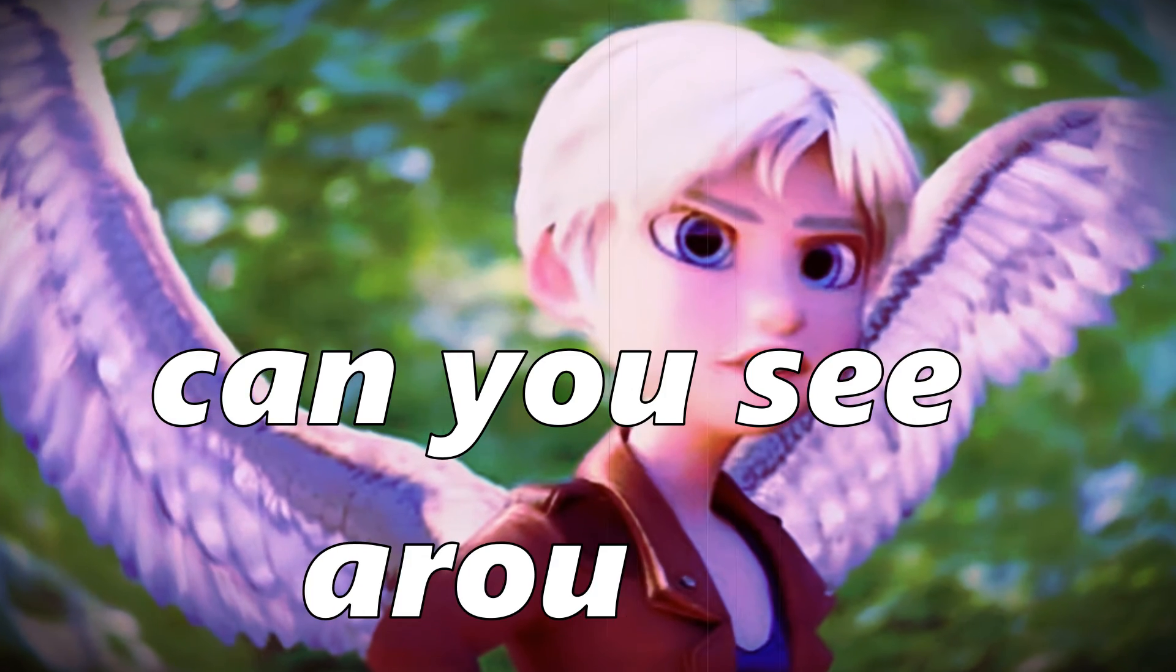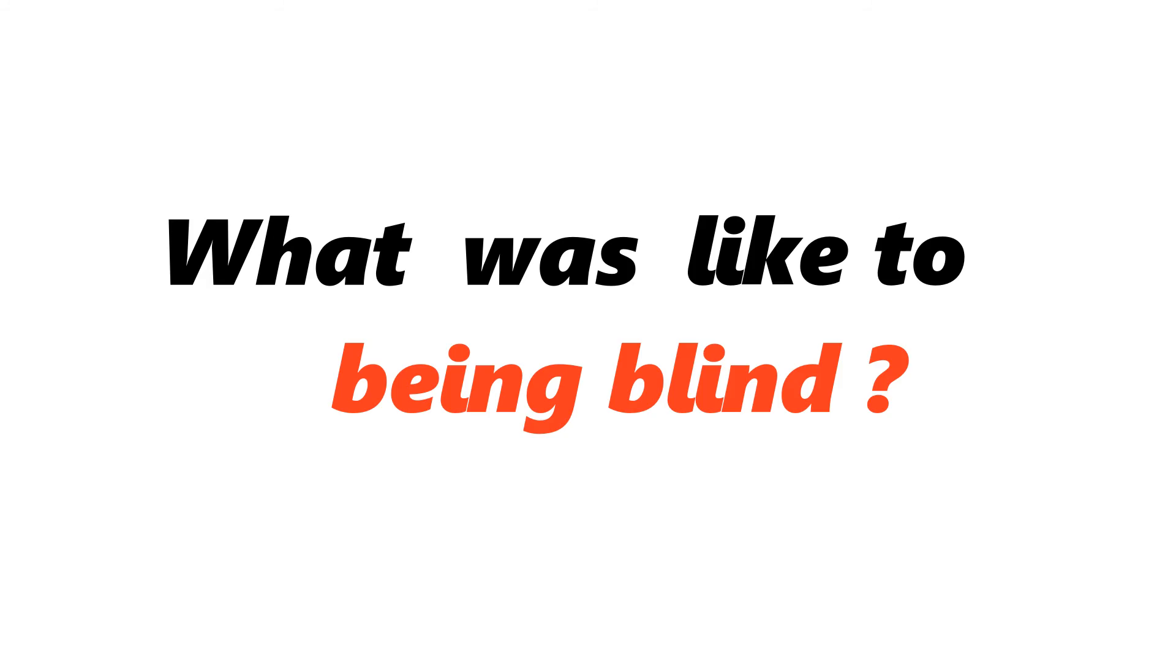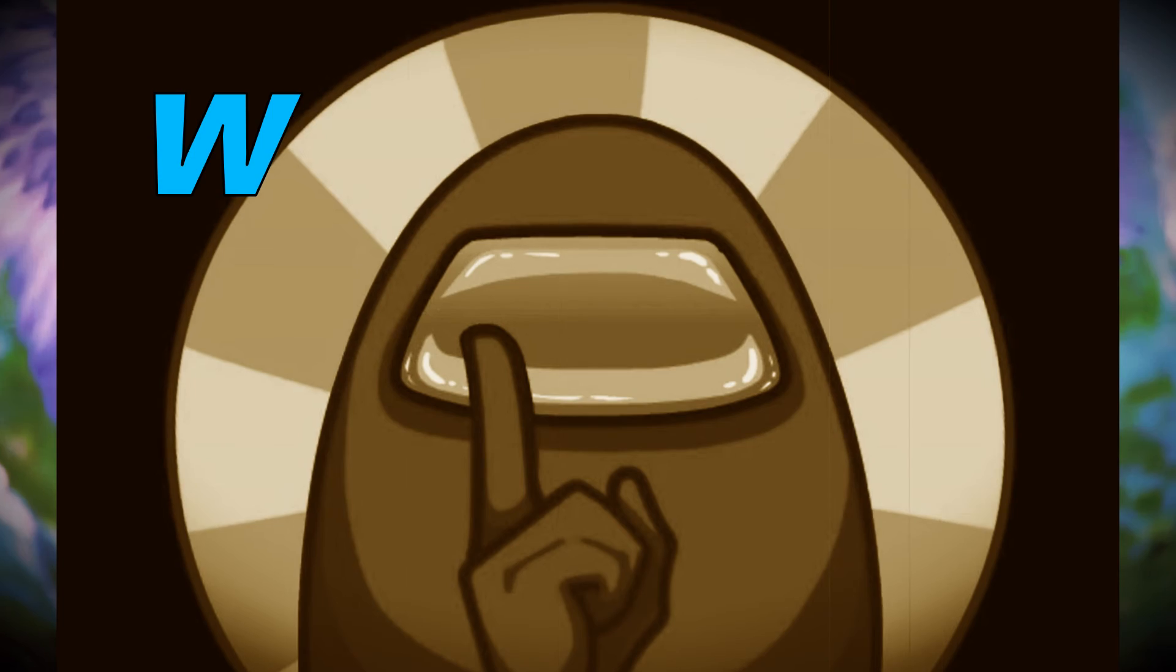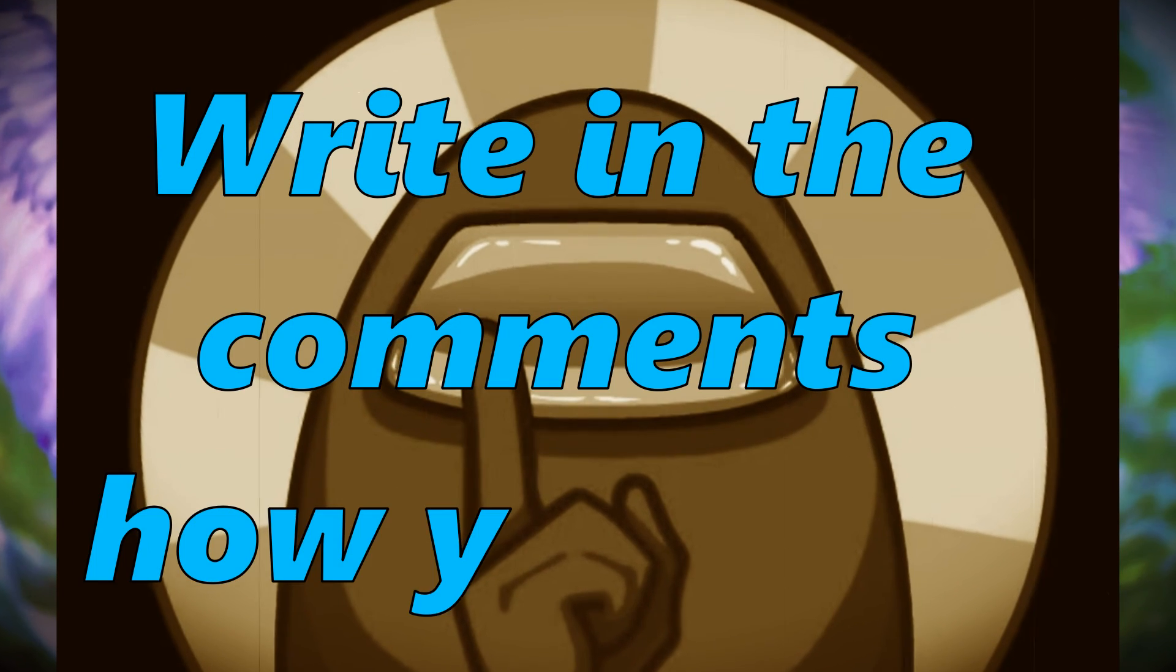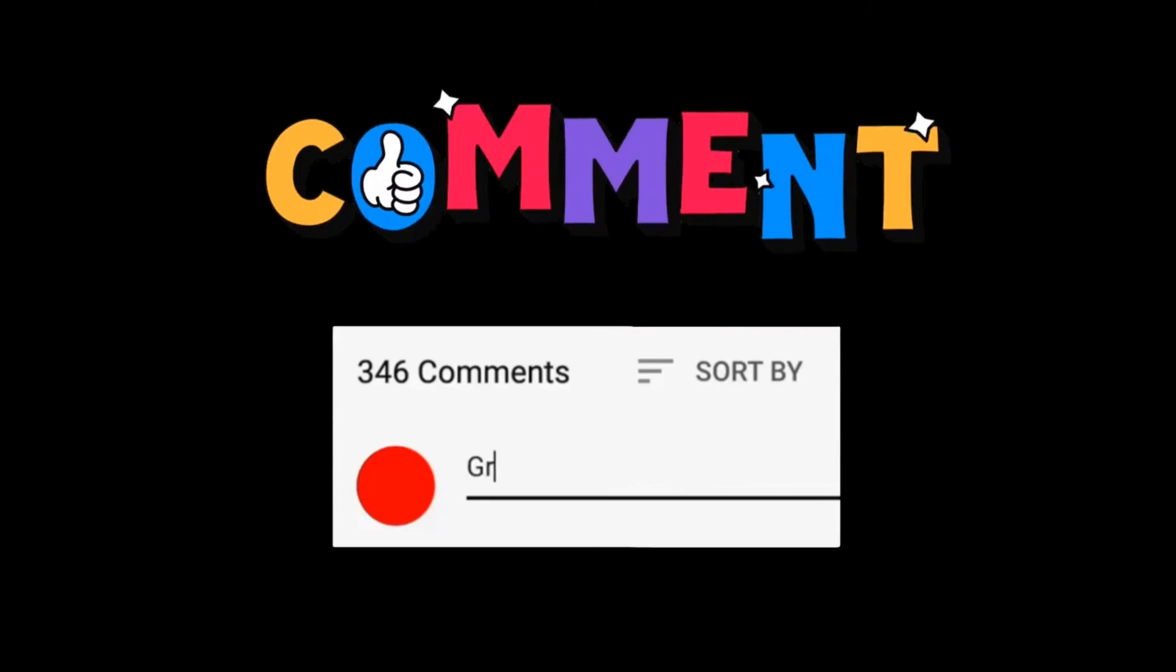Can you see around? What was it like being blind? Write in the comments how you feel.